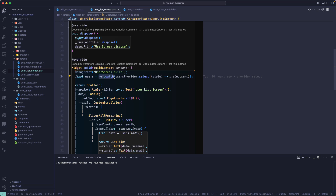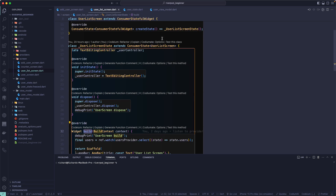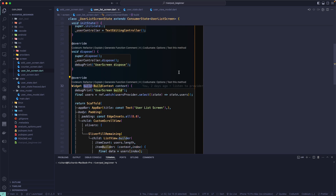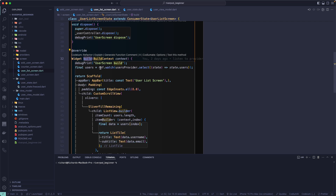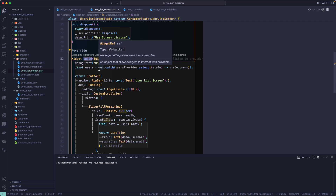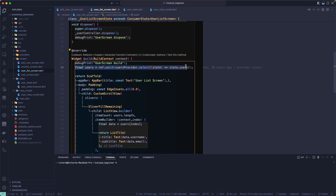If you want to make use of the reactive way, you can use ref.watch. You need to use it inside the build method and should not use it in any of the lifecycle events of your widget, or in user-triggered events like a button click. You cannot use ref.watch there — it will create some kind of bug in your application. So make sure you only use ref.watch in your build method.